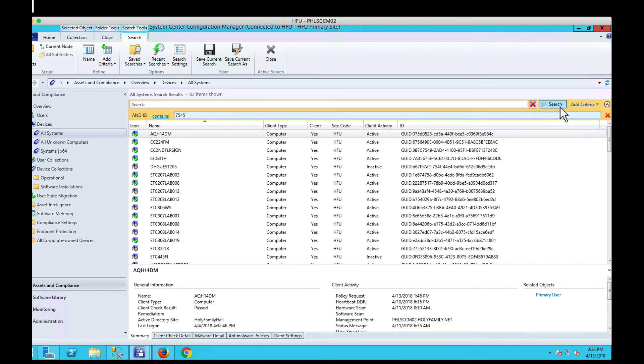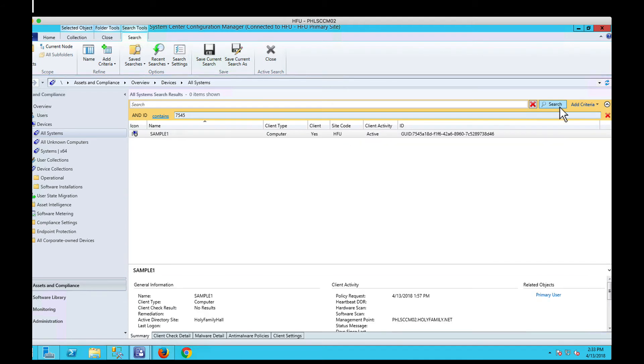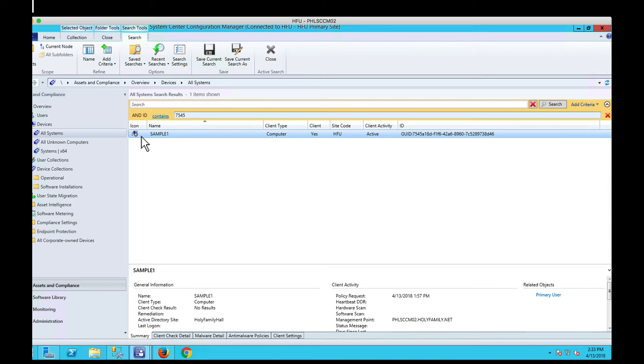I'll hit search and there's the device. Yours might say unknown. I'm simulating this so you can see it, but this is the computer account that's dead. It's been deleted from the domain and it's still showing up here. If there were more than one with the same GUID, I'd do them all.